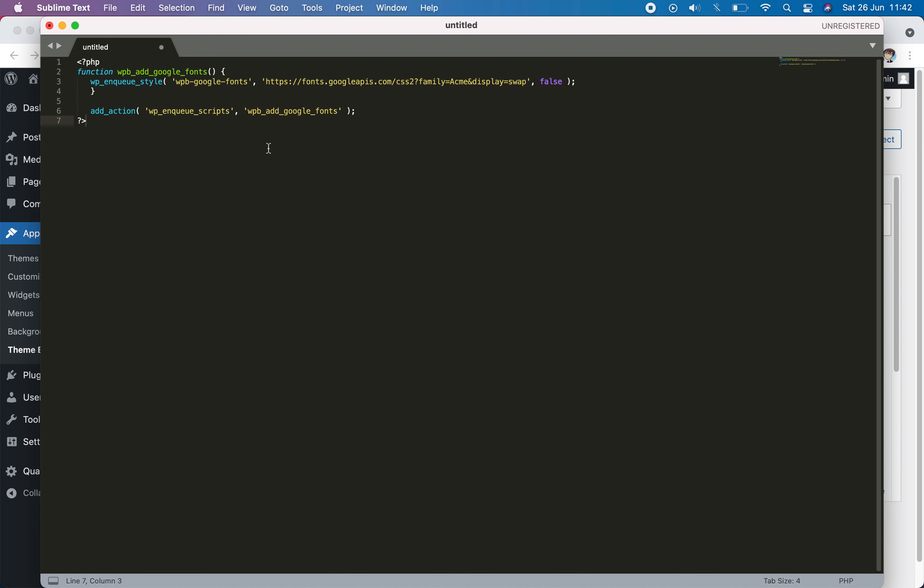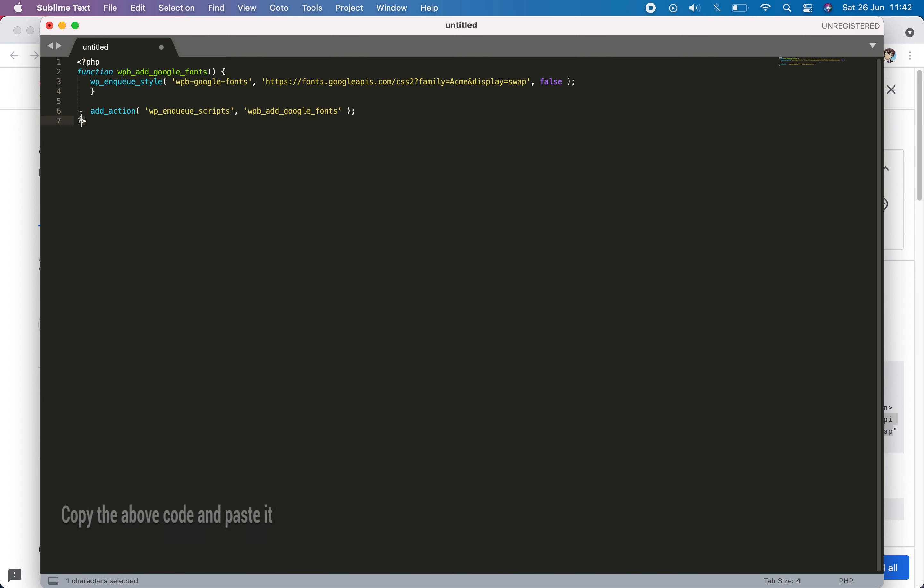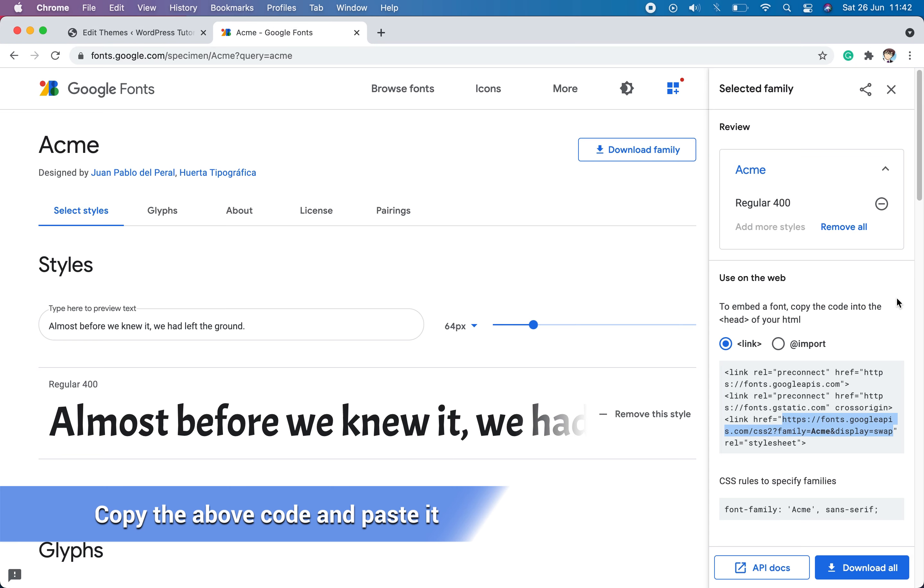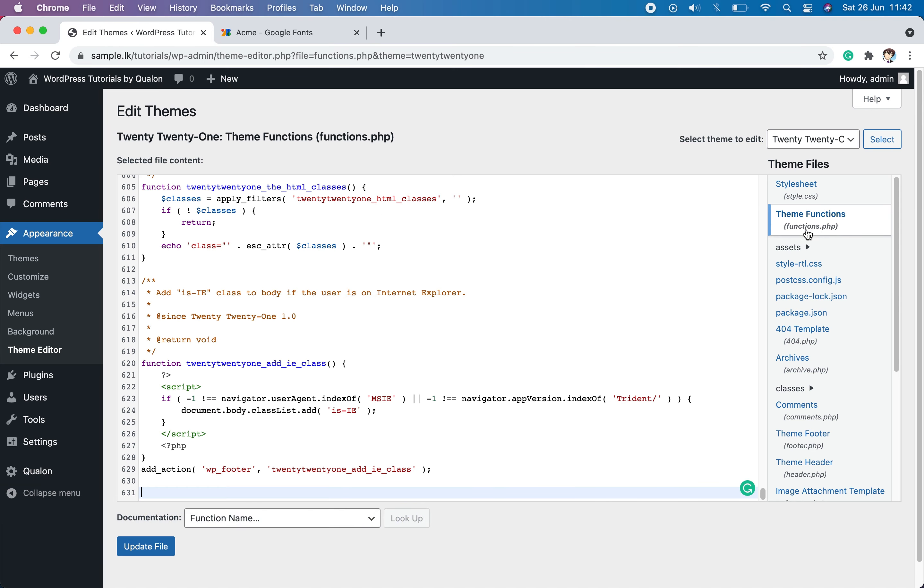You can replace only the link which starts with fonts.google with the link we copied before. Paste it there and copy the entire code now. Then paste it at the end of the functions.php file.